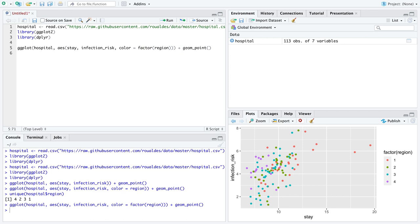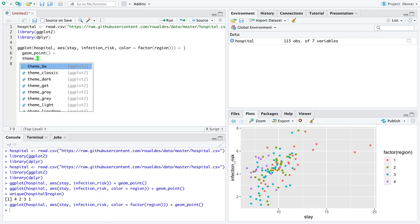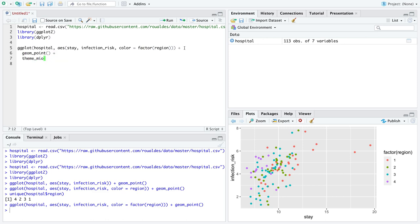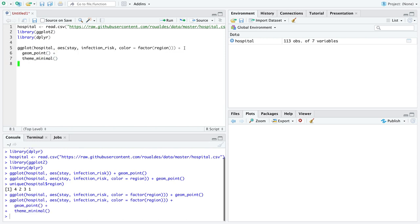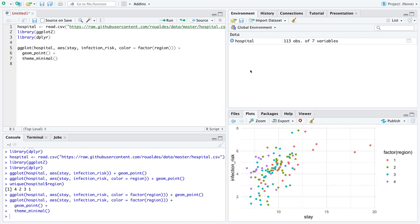but what we want to do instead is force region to be a factor so we can just wrap the function factor around region right in place and then you can see R will appropriately give unique colors to each of the regions of interest.